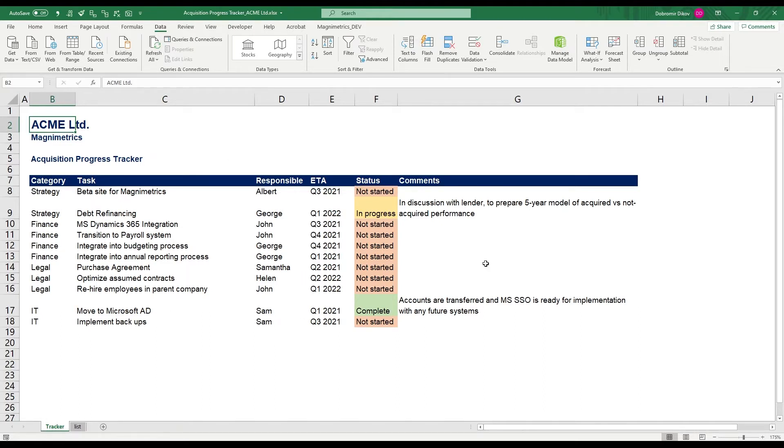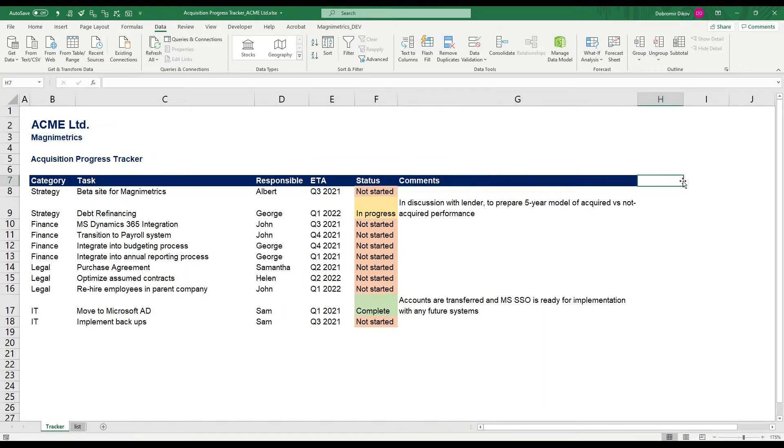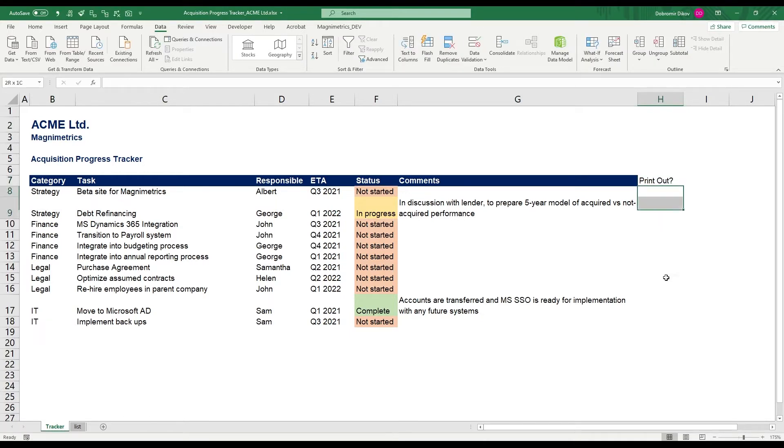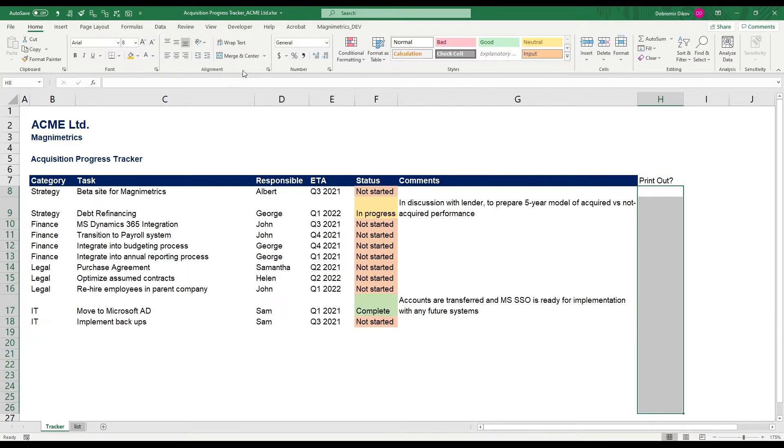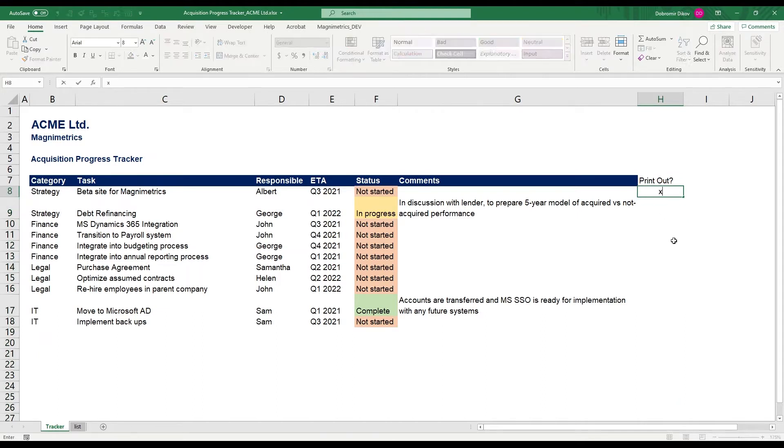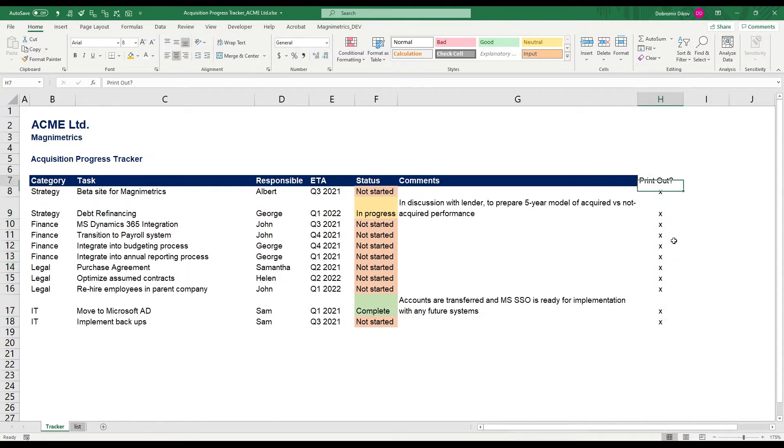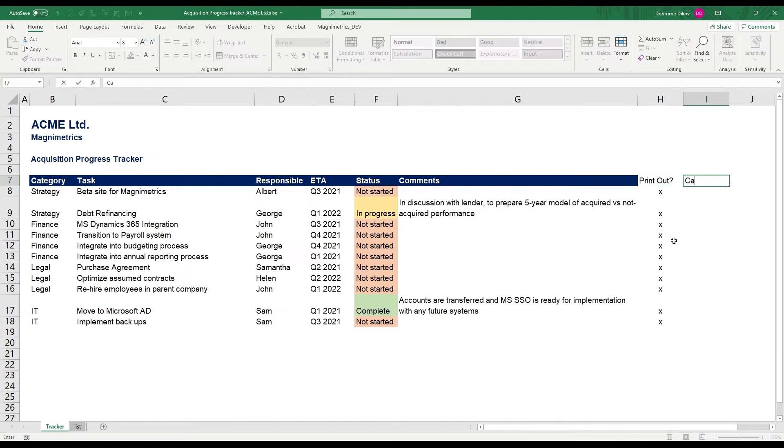I'm going to change this a little bit so I'm going to add two markers here and one is going to be print out and this is going to let me use an X. Let me just center it. This is going to let me use an X whenever I want to print any of the tasks. Okay, let's copy X's everywhere. We want to print out each of those tasks and the next one is going to be category.